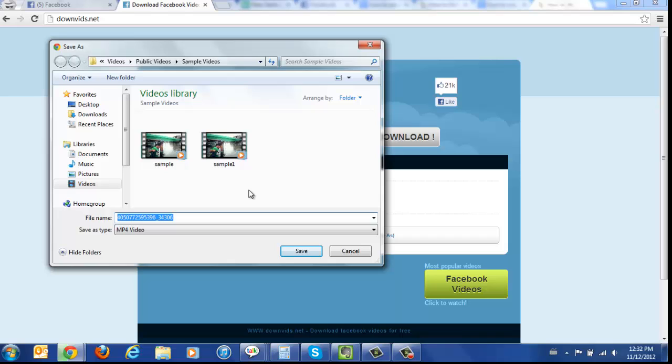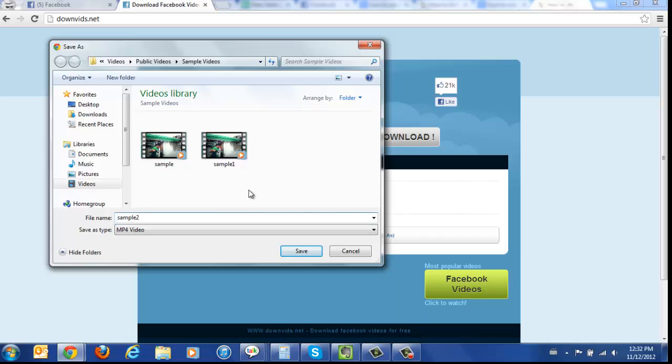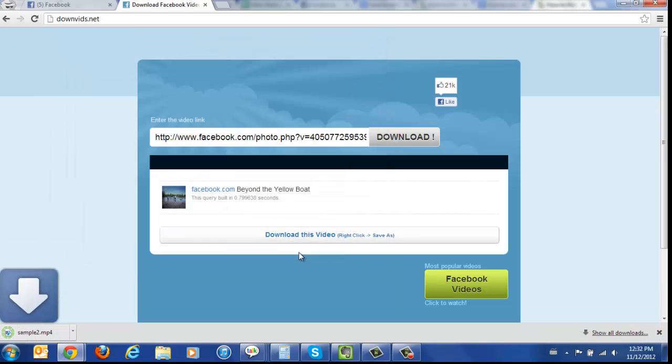It will pop up and you can name it wherever you want. Let's just call this sample2, it will save it as an mp4. Click save and there you have your video.